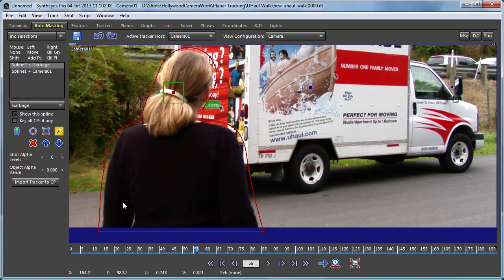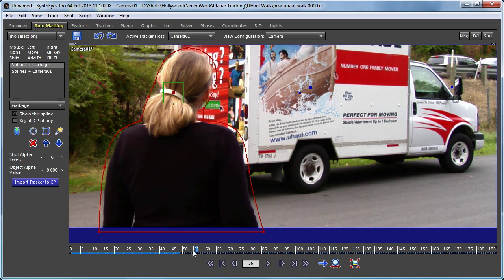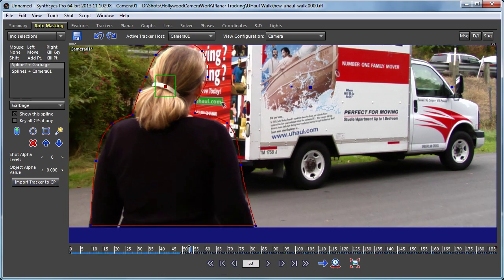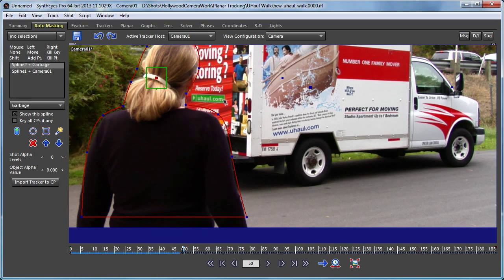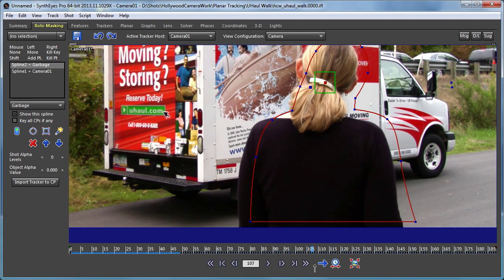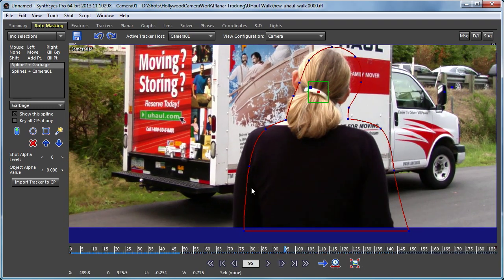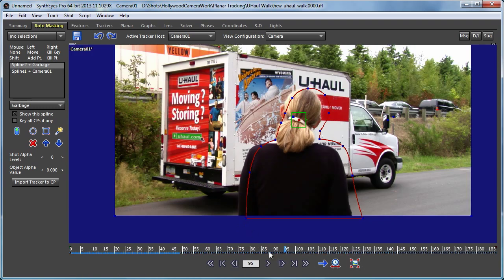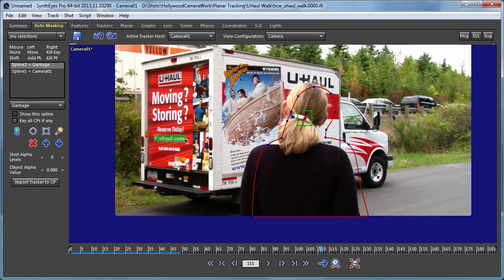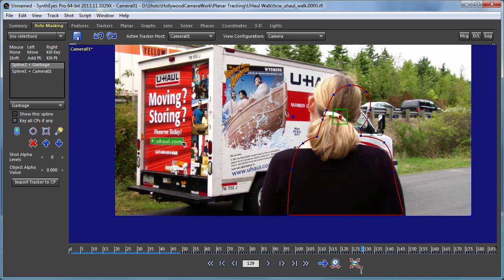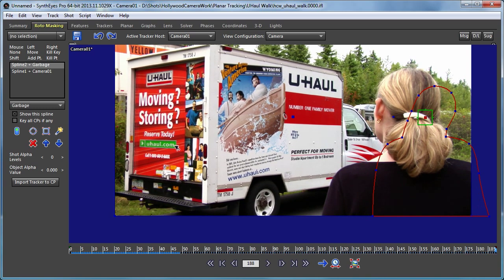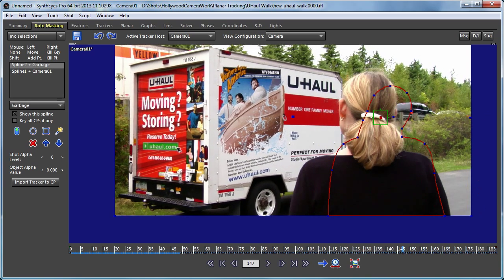So I set that up, and now I'm going to use this import tracker to control point button. So I selected the tracker and I click on the control point. You notice there are now a whole bunch of keys created down there. Now you see we have a very rough initial version of this tracking through the shot.